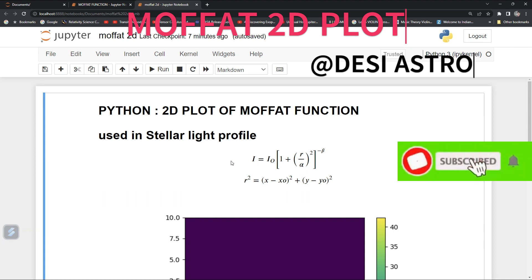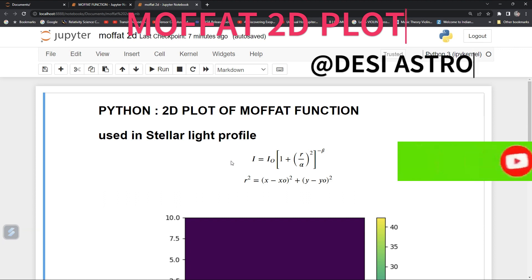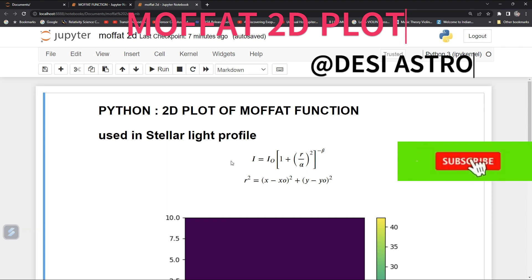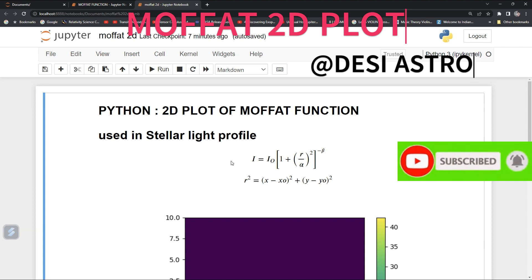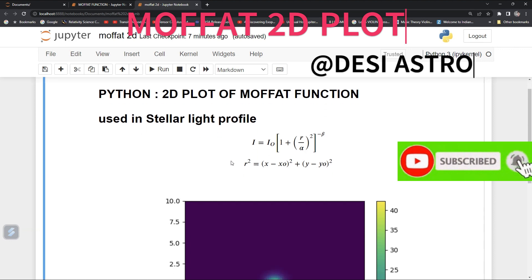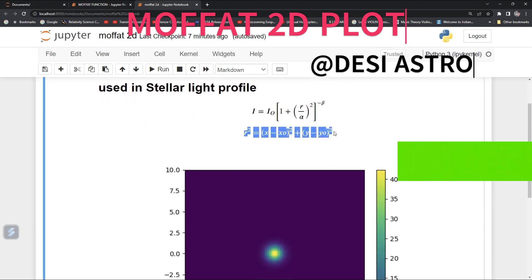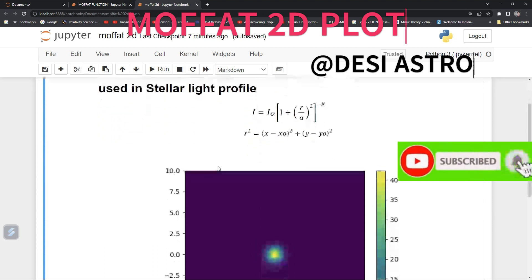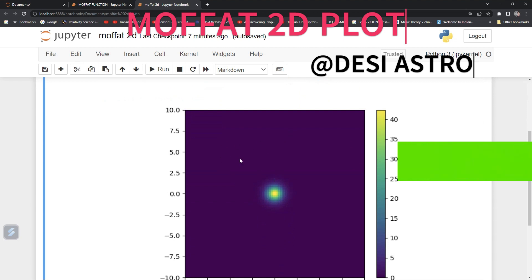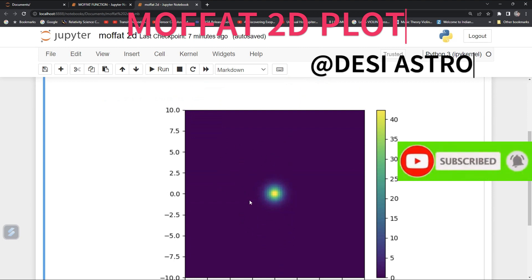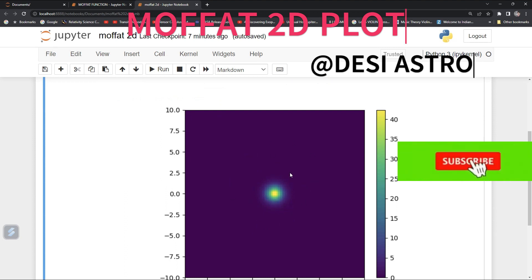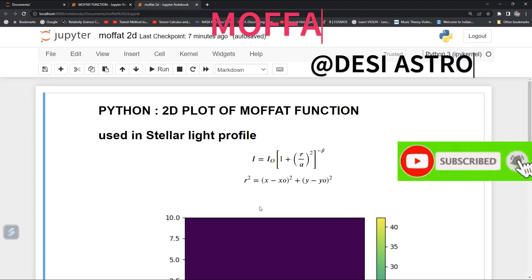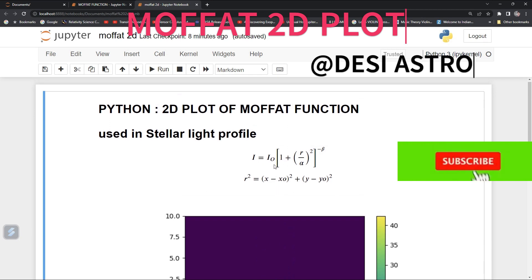This equation is used to describe the star light profile, and sometimes it is used to describe the core of a star — how the flux varies with the radius of a star. Here we have radius r, and x0, y0 are the center of the star. This is like our Moffat 2D plot, and in this video we will be constructing a similar plot using Python code.